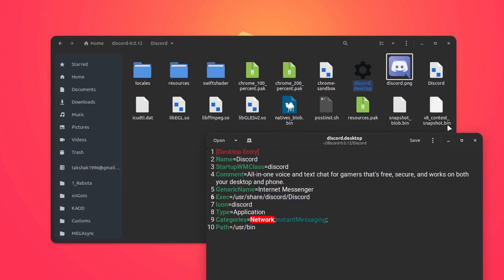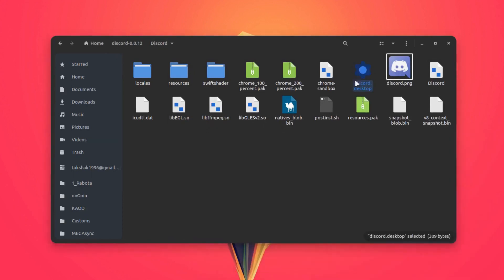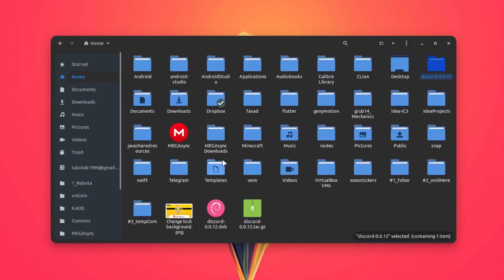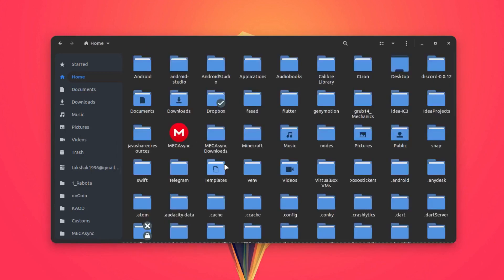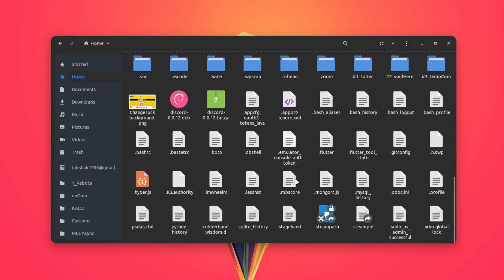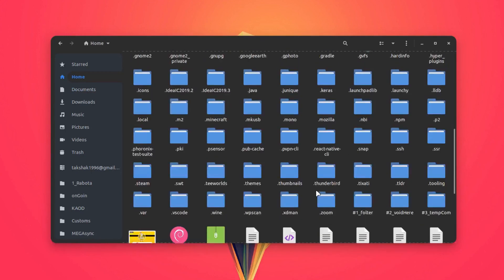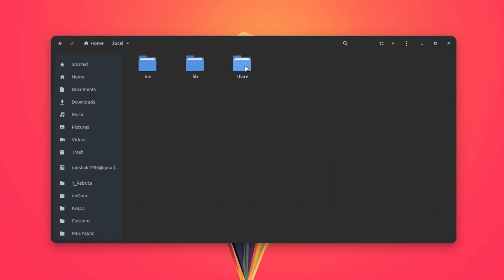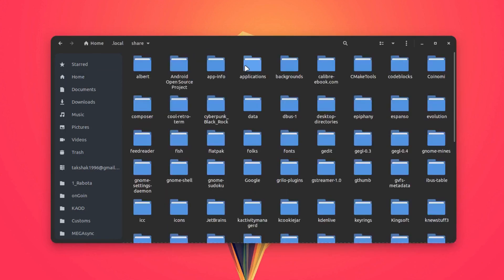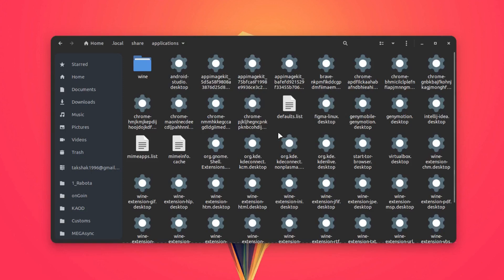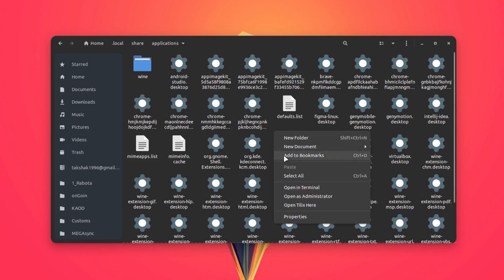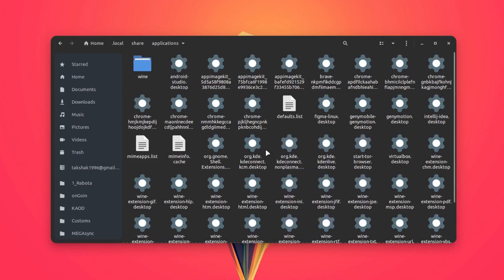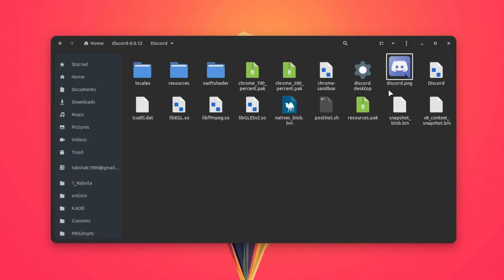You can cut this file from here, go to the home directory, type Ctrl+H and go to the local folder. Go to the share folder, then here you will find this applications folder. Simply paste that file over here after adding the path of the Discord file, and that way Discord will show up in the menu as well.